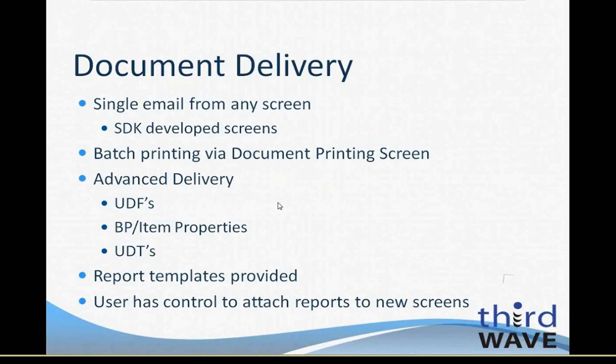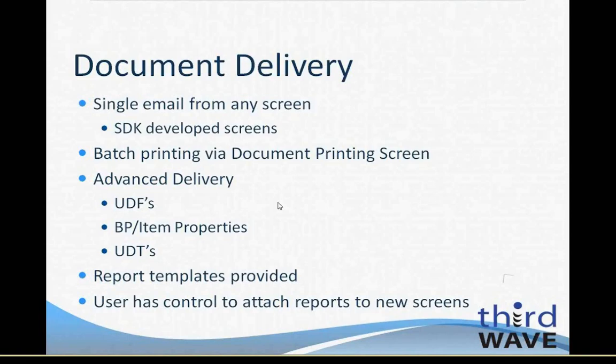Batch printing of documents is supported through the Document Printing Screen. In addition to that, APP provides an advanced delivery feature which utilizes a SQL query and can allow you to customize your delivery based on user-defined fields, properties of the item or business partner master data, user-defined tables, or regular SQL tables in the database to determine the list of what needs to be sent and who it needs to be sent to. That is a very flexible but powerful tool that can handle any situation for delivery information from Business One that you can imagine.